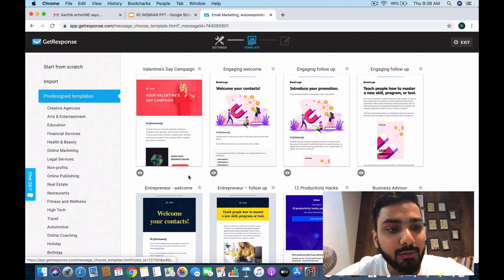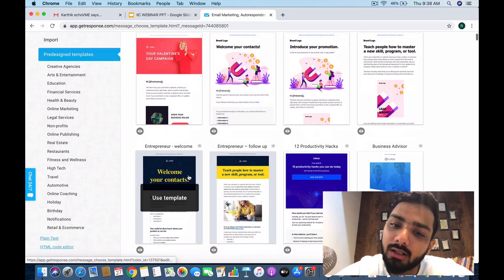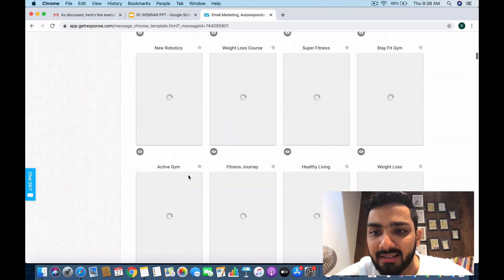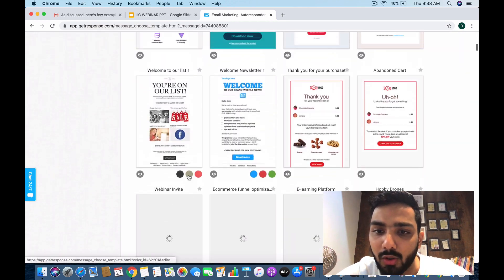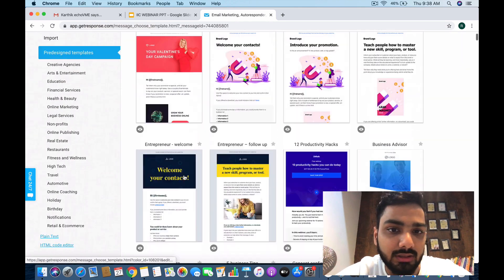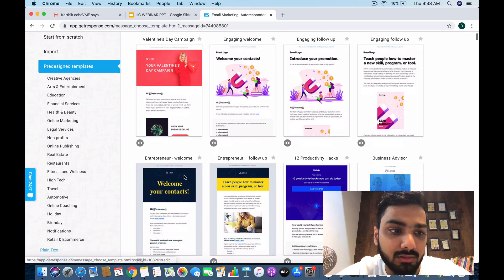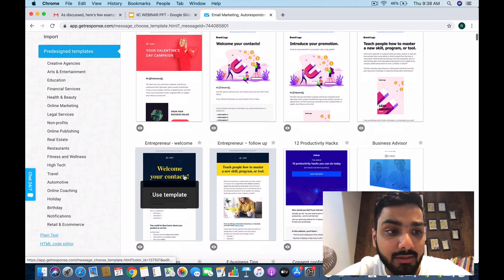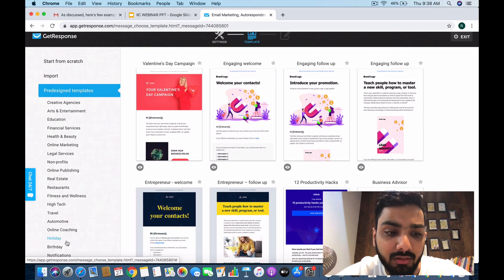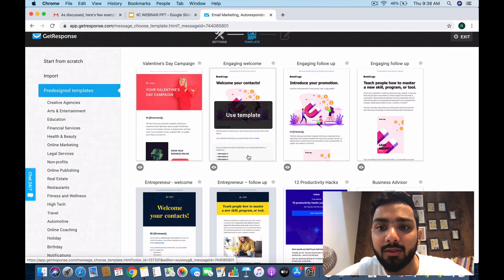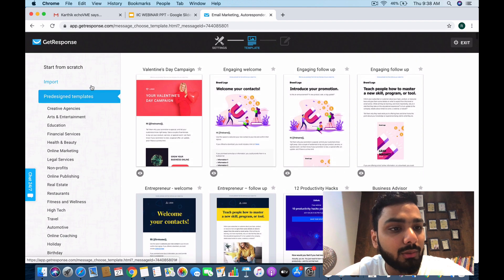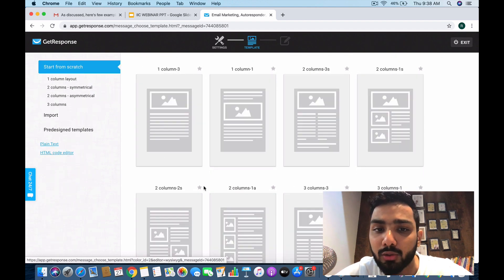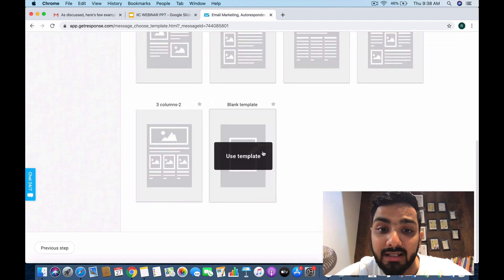Right now we're in template mode. You can select as many templates as you want for your autoresponders, whatever niche you're in. I'm going to create an autoresponder from scratch.